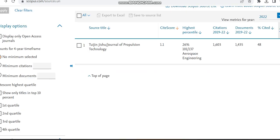The journal which we are going to look at today is the Journal of Propulsion Technology, and its site score is 1.1 and its percentile is 26%. Nearly 1,435 documents have been published in the years 2019 to 22, and also citations are also high.